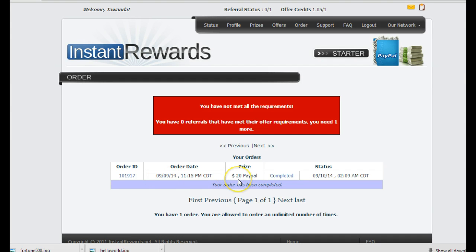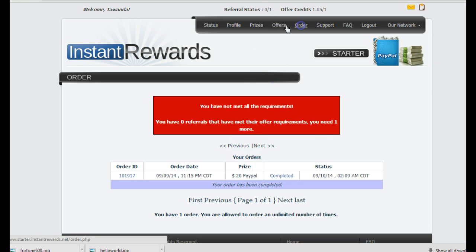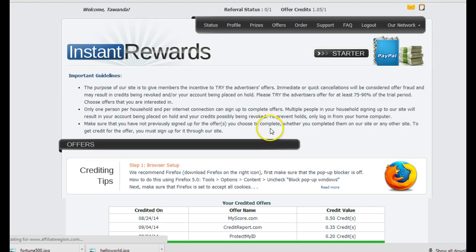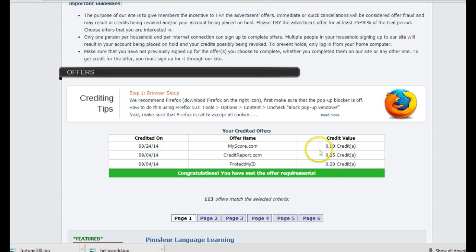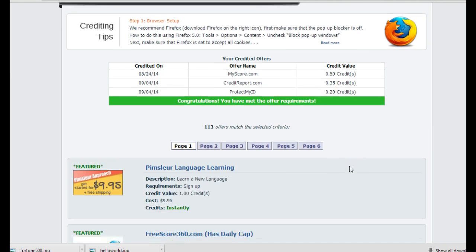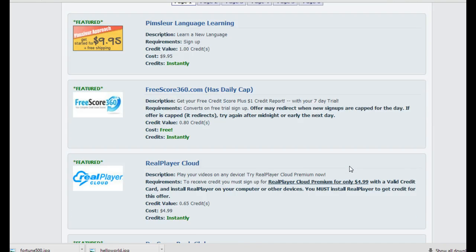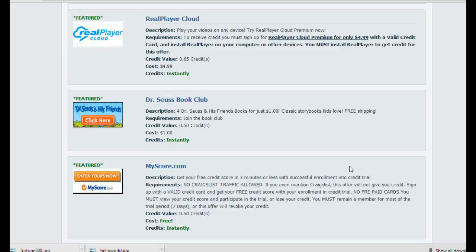They put $20 in my PayPal account just for one individual trying offers, just completing the offer, which is 1.00 in offers. Like you see here as far as the credits, it has to add up to 1.00.